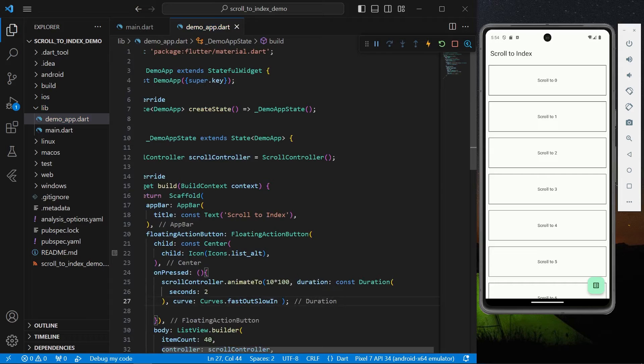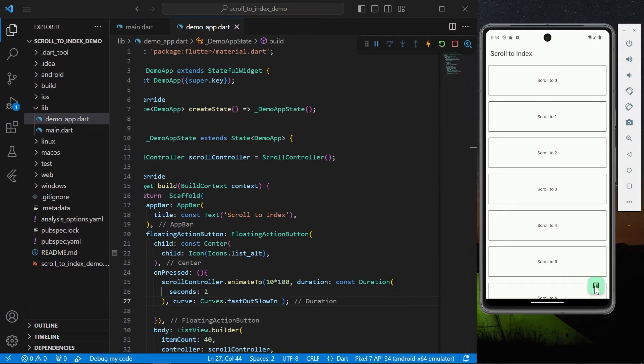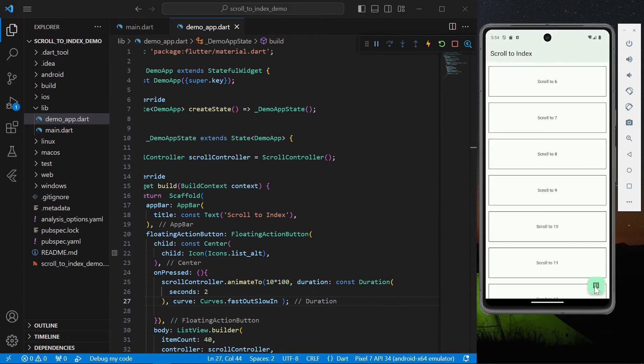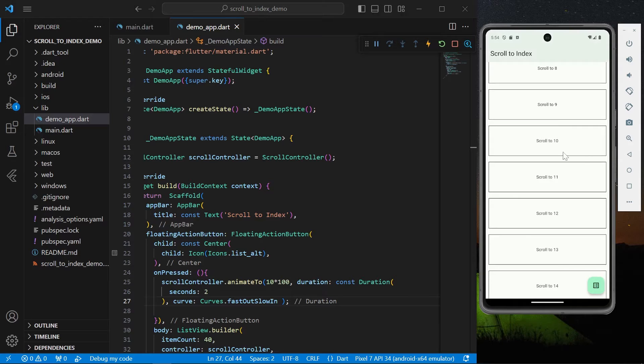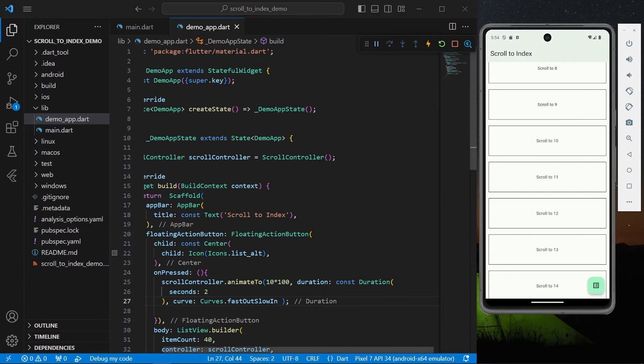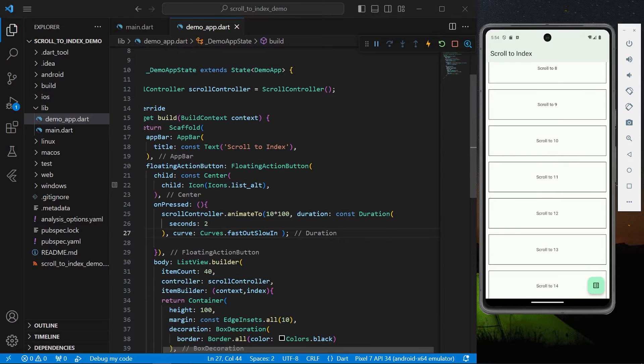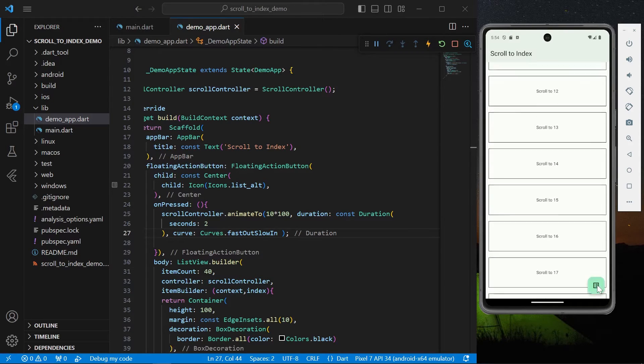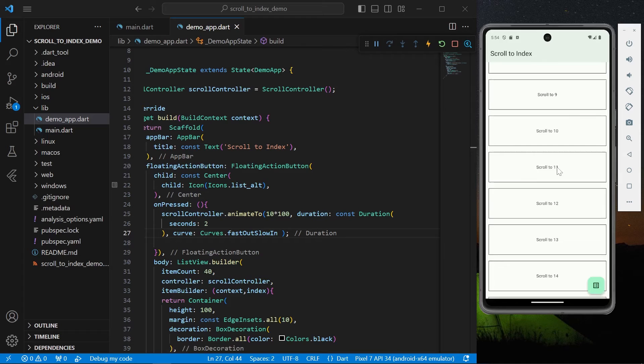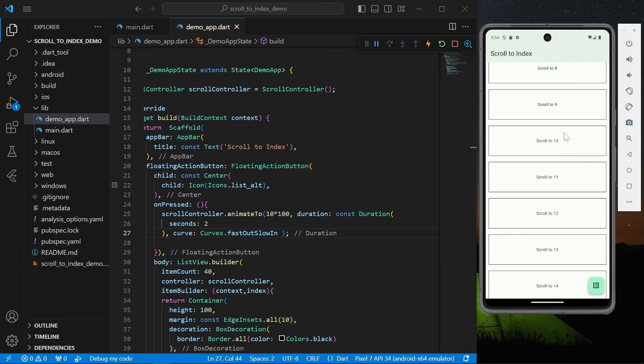So now here I'm going to click on the floating action button. So as you can see it scrolls to our index 10. I'll scroll down, I'll click again, I'm getting back to our index which is scroll to 10. Okay so this is the first method.